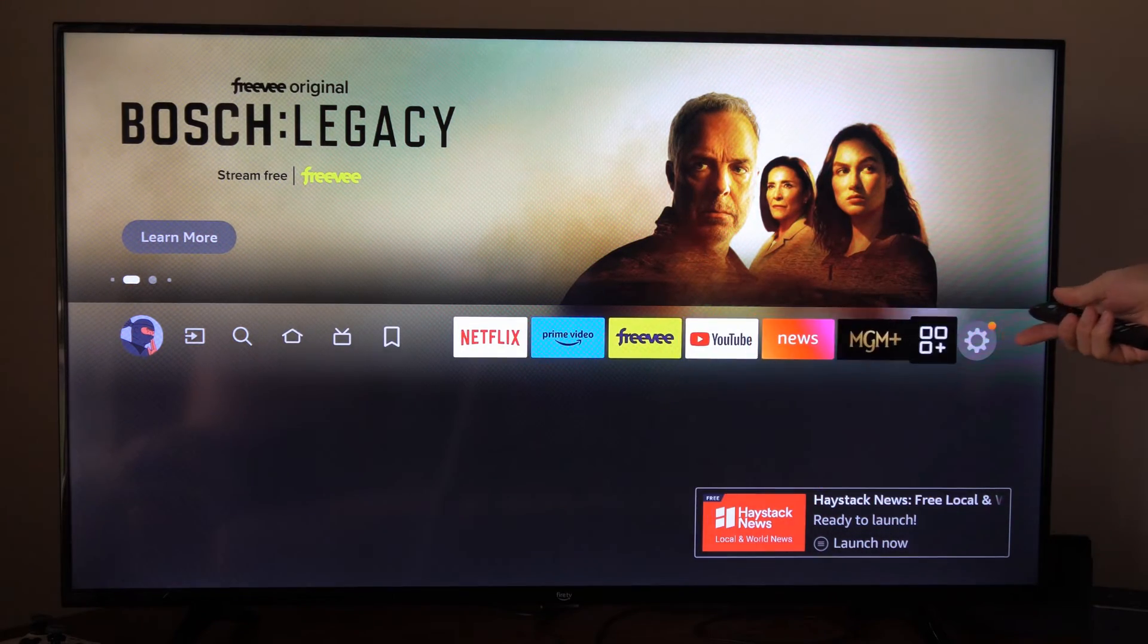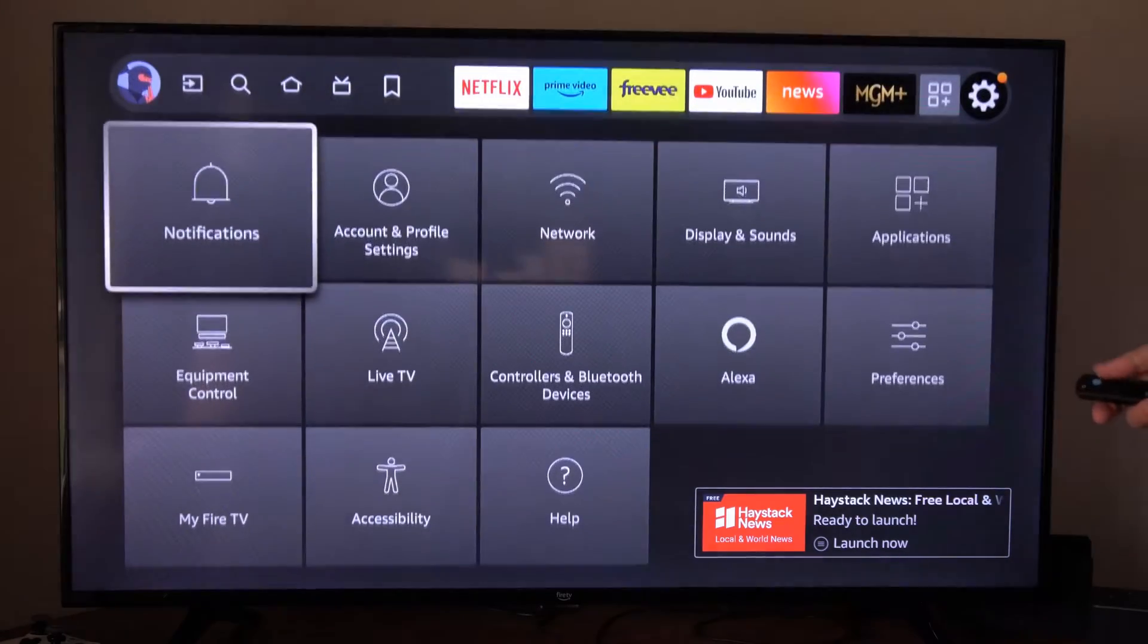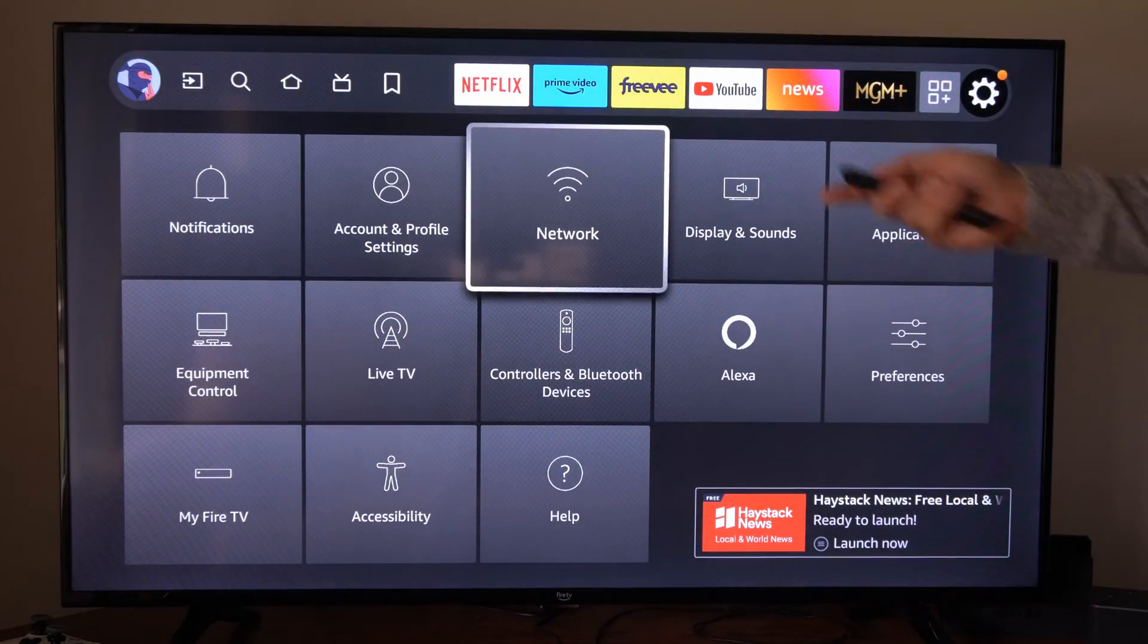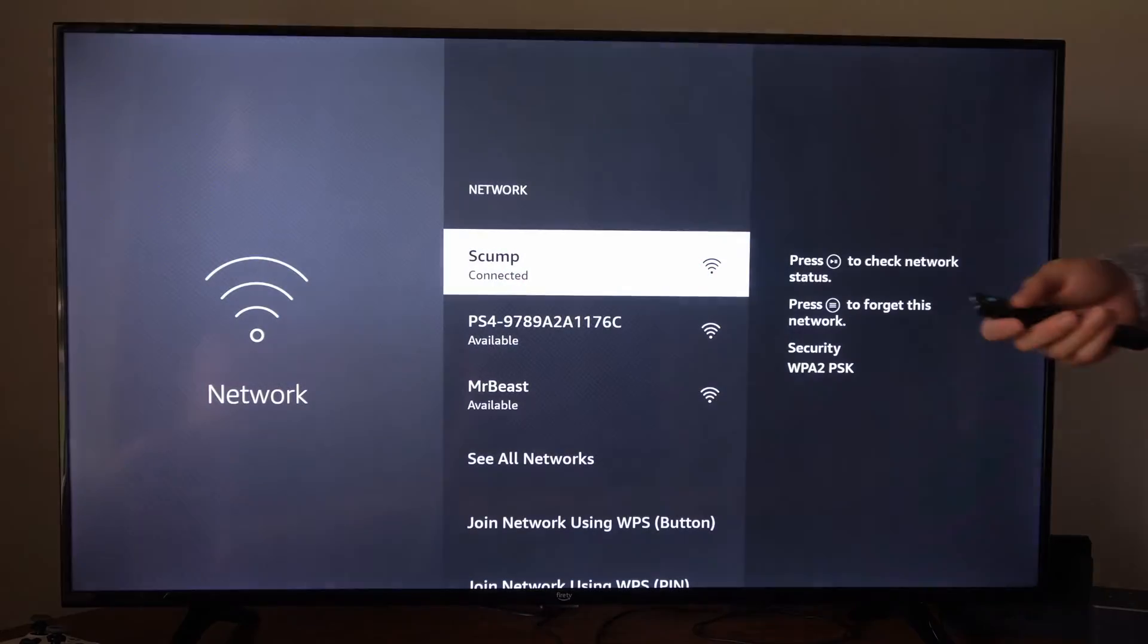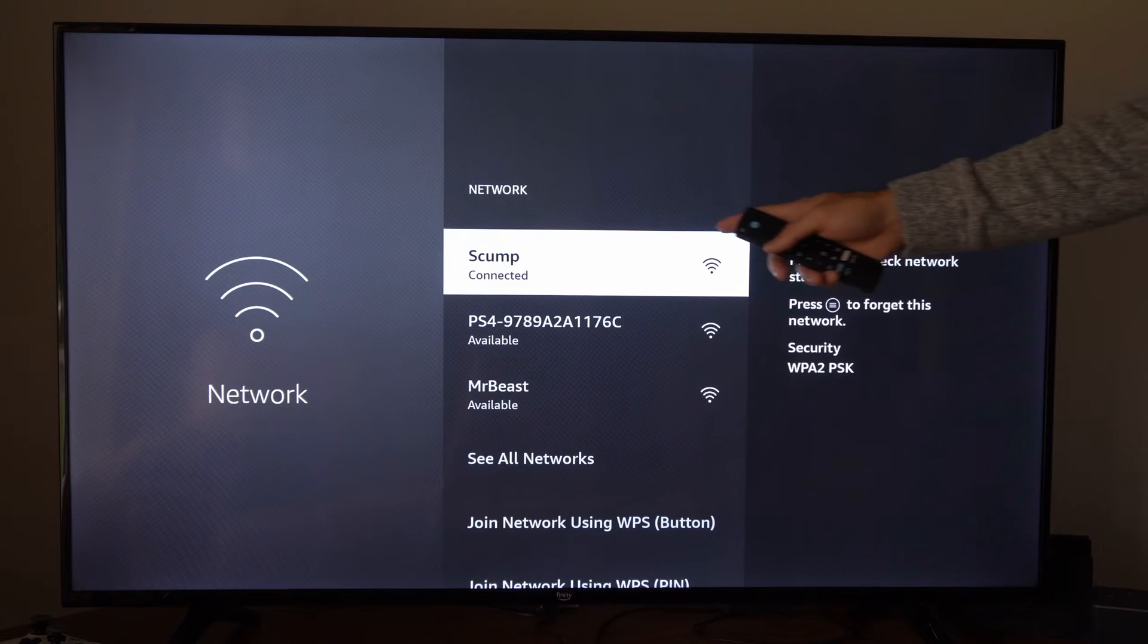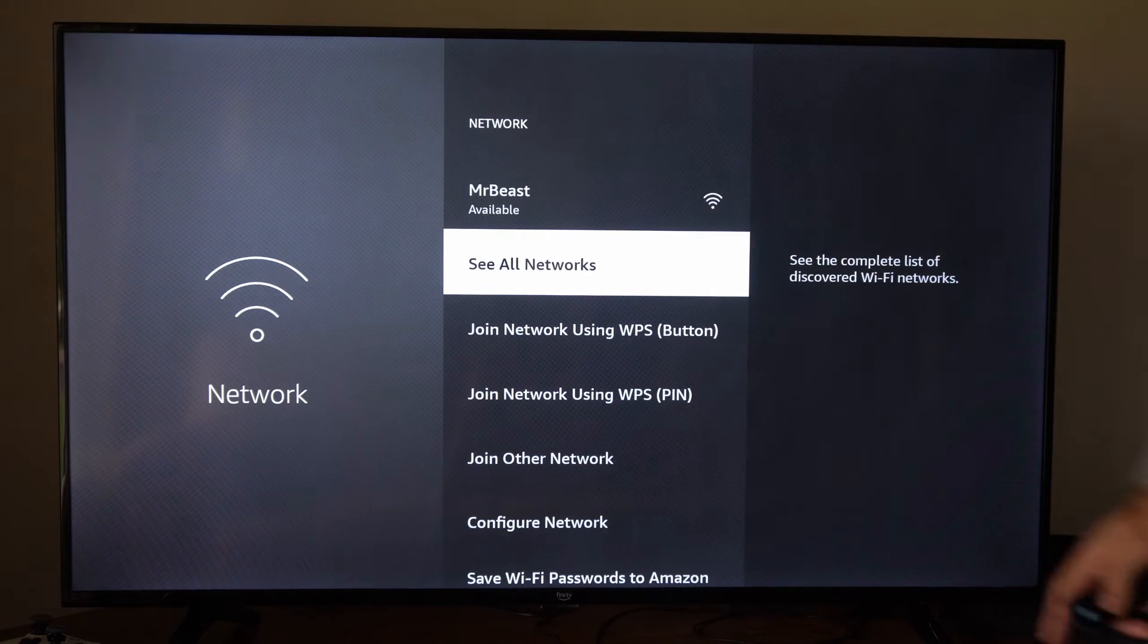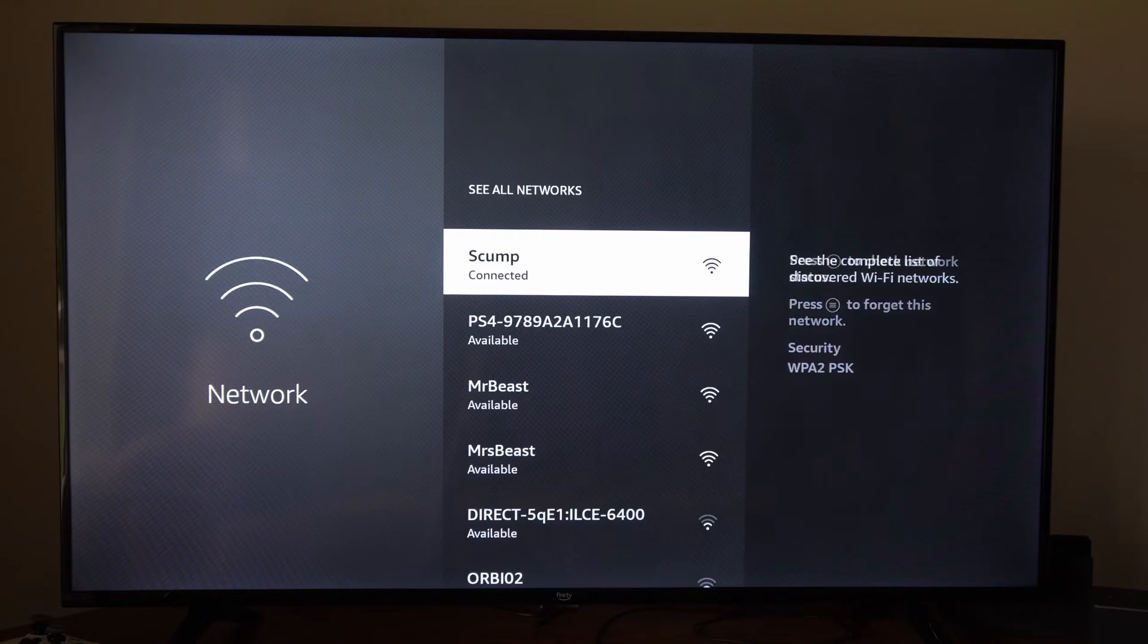On the home screen here, let's go over to settings and scroll down and let's go to network. We can see our currently connected network on the top. We can go down to see all networks.